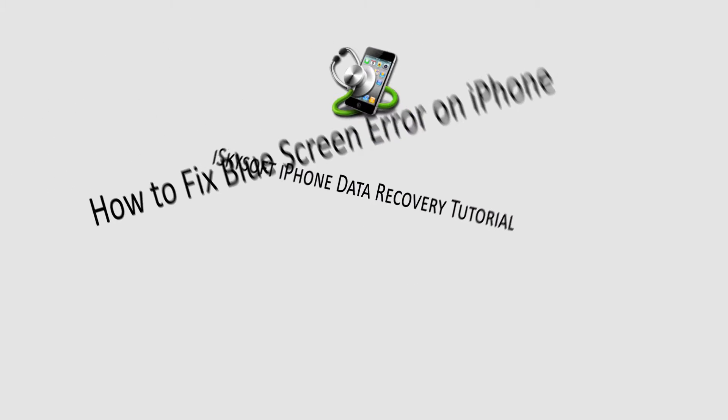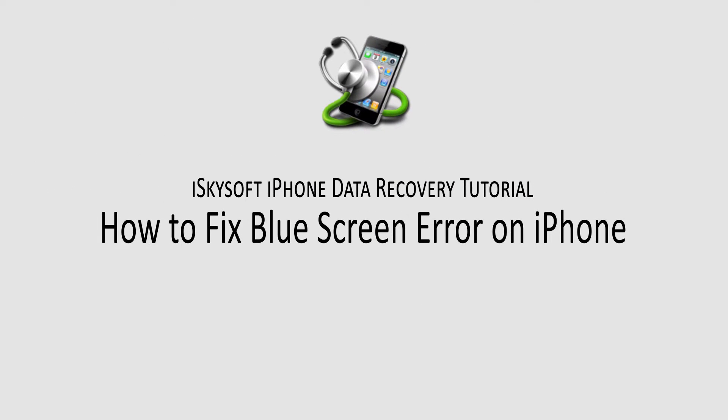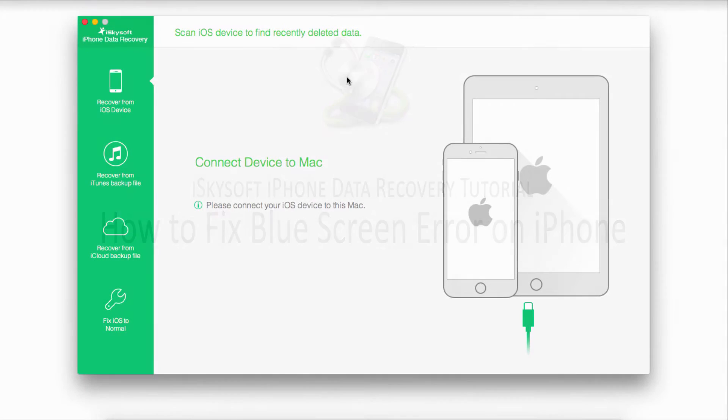Hello everyone, in this tutorial I'll be showing you how to fix blue screen of death error on your iPhone, iPad, or iPod.